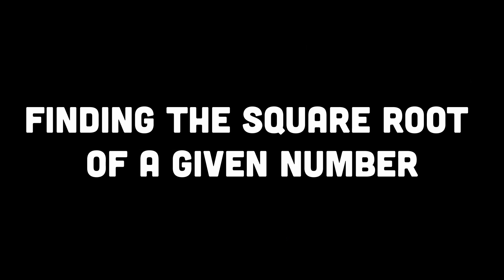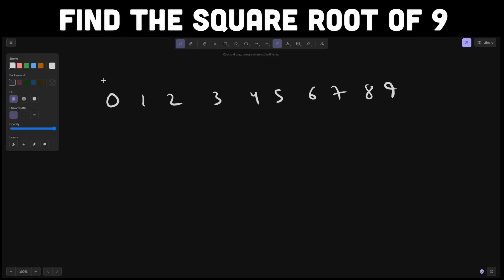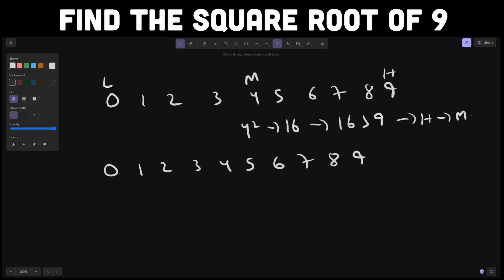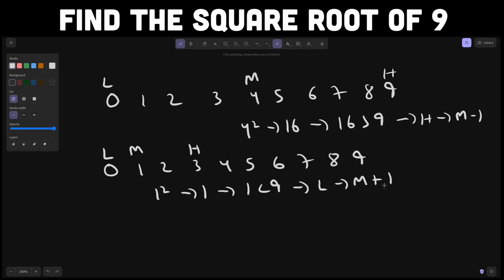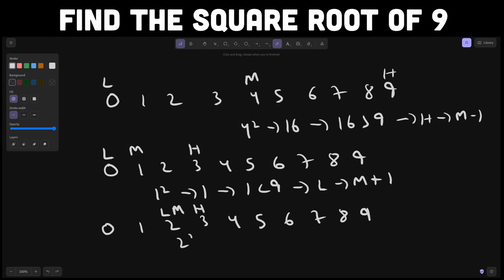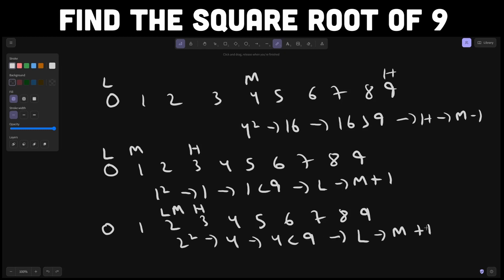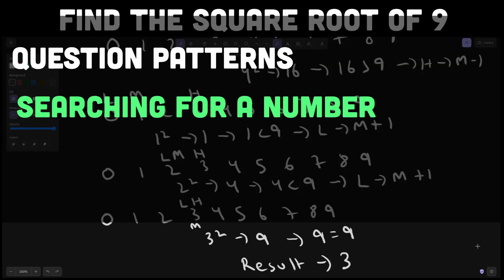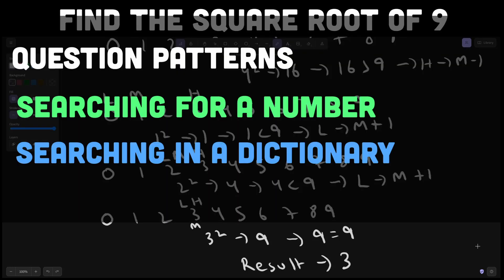A good example is finding the square root of a given number. You can apply binary search to narrow down the range of possible square roots. If the number is x, start with a lower bound of 0 and an upper bound of x. At each step, calculate the middle value between the lower and upper bounds. If the square of the middle value is greater than x, update the upper bound; if smaller, update the lower bound. By repeatedly dividing the range and adjusting the bounds, you can converge on an approximate square root with the desired precision. Other examples include searching for a number or searching in a dictionary.